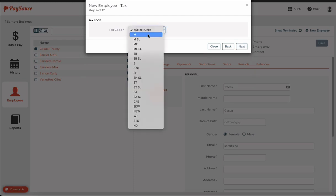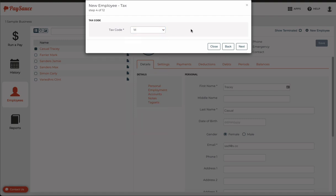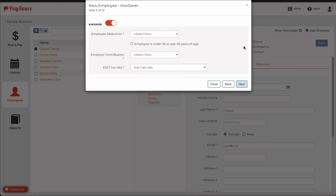If you don't know the tax code, click M for now, and then make sure that it's revisited before the first pay goes through. Choose next.